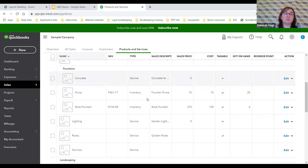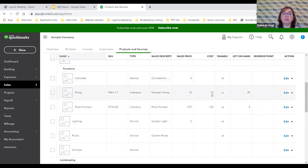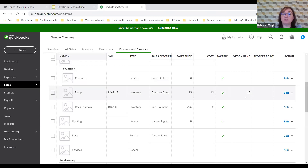Craig also sells fountains — a concrete pump fountain and a rock fountain. These items are taxable, so when put on an invoice the tax is automatically added, whereas his services are not taxable. From the same screen you can see the SKU number, what the item is called, what it costs, what he sells it for, and how many he has on hand. This helps him know if he has enough inventory when preparing invoices.